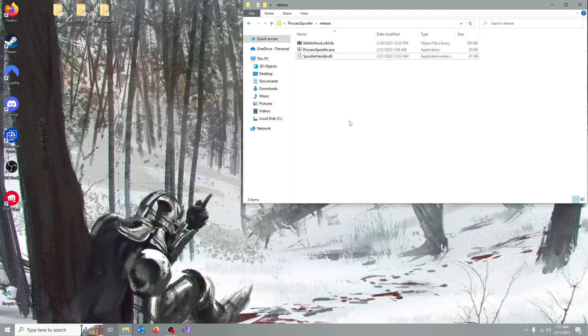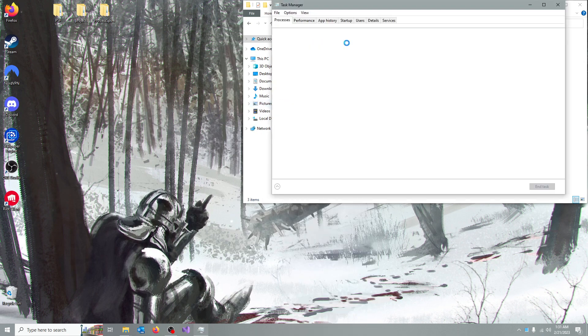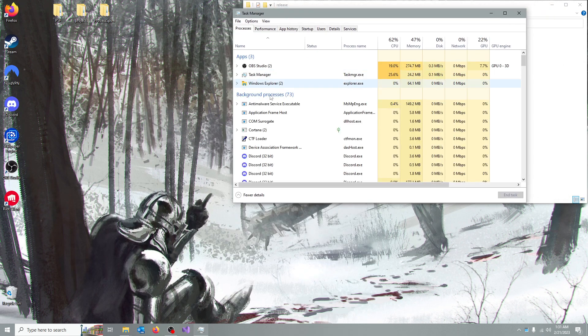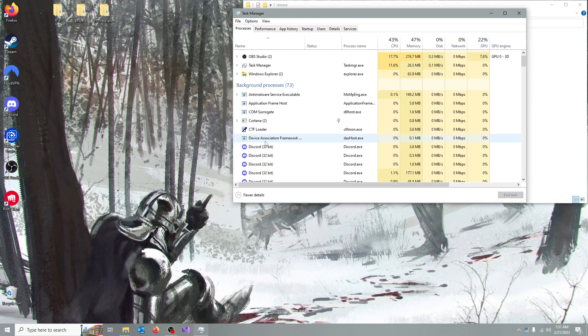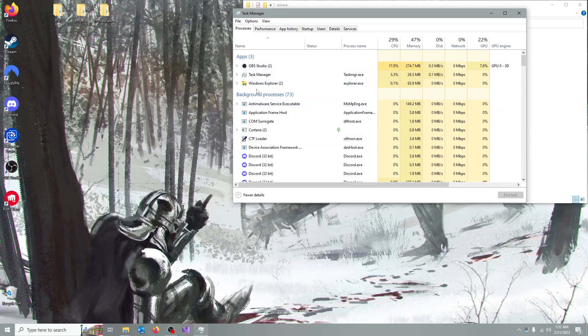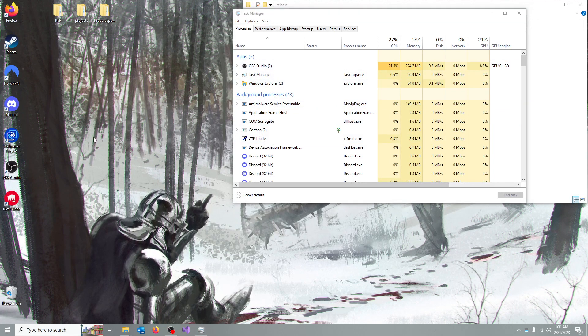Now, if I open my Task Manager, you can see every process that's running. There is Discord, there is OBS, Explorer, whatever, a lot of files.